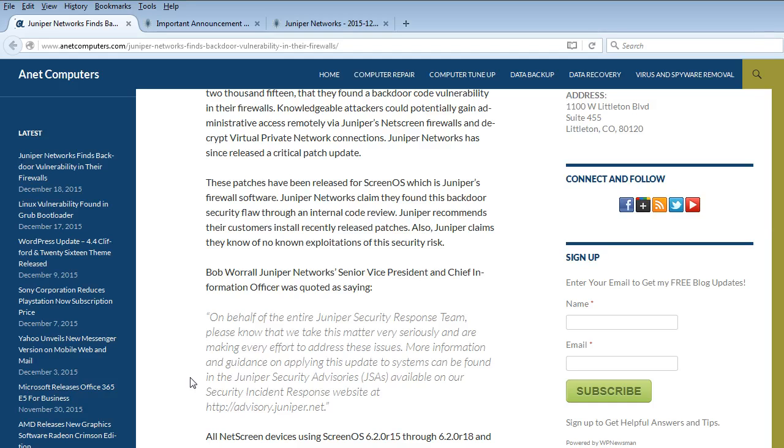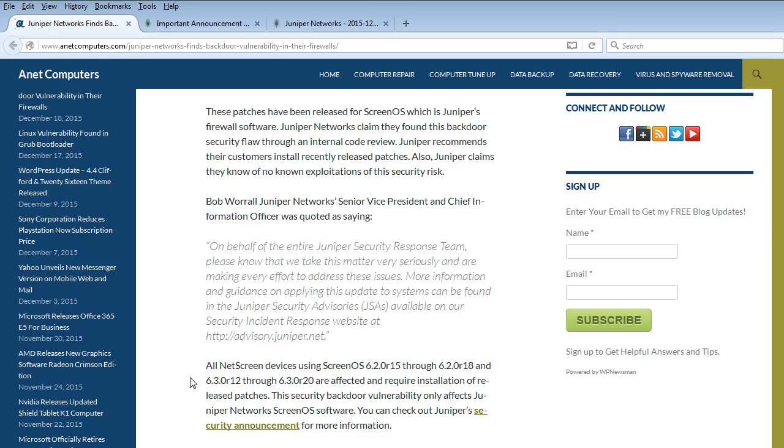Juniper Networks claim they found this backdoor security flaw through an internal code review. Juniper recommends their customers install recently released patches. Also, Juniper claims they know of no known exploitations of this security risk.